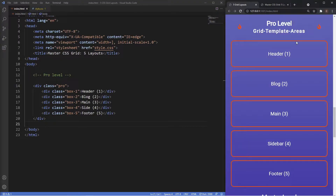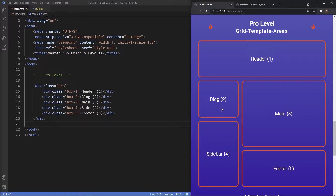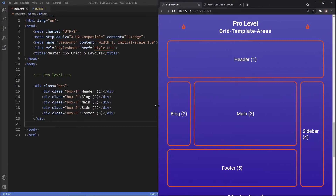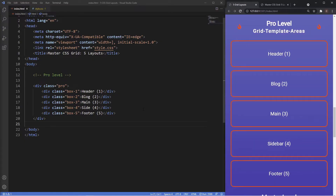The next layout is the pro level, which again uses the 12-column grid system but instead of grid lines we're going to use grid template areas. Grid template areas let us make a visual representation of the grid using both columns and rows, which makes for a faster design process than line-based placement. It can be a bit confusing at first but once pieced together it makes a lot of sense.